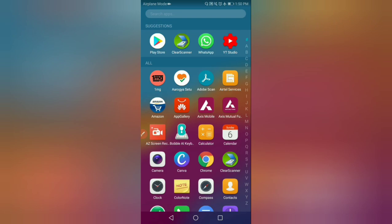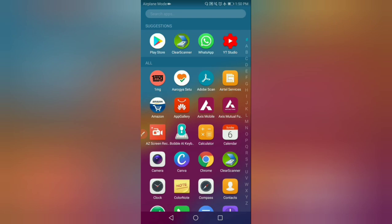Just tap on it and open it. You can see this — open one example. You can scan the CET documentation, so keep all your documents ready on the table. For example, this is my study certificate. You can use the camera option and click here.